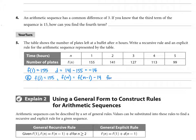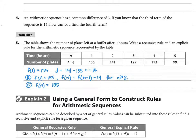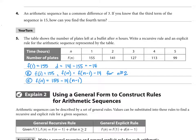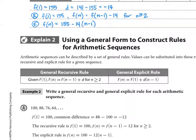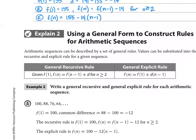All recursive rules will have the condition: for n greater than or equal to 2. This means n must be 2 or bigger for our input, since we already defined n equals 1. The explicit rule is f of n equals the first term, and we subtract the common difference — subtracting 14 multiplied by n minus 1. The table below gives a general equation for both recursive and explicit rules, so take a look at what all parts of those rules mean.